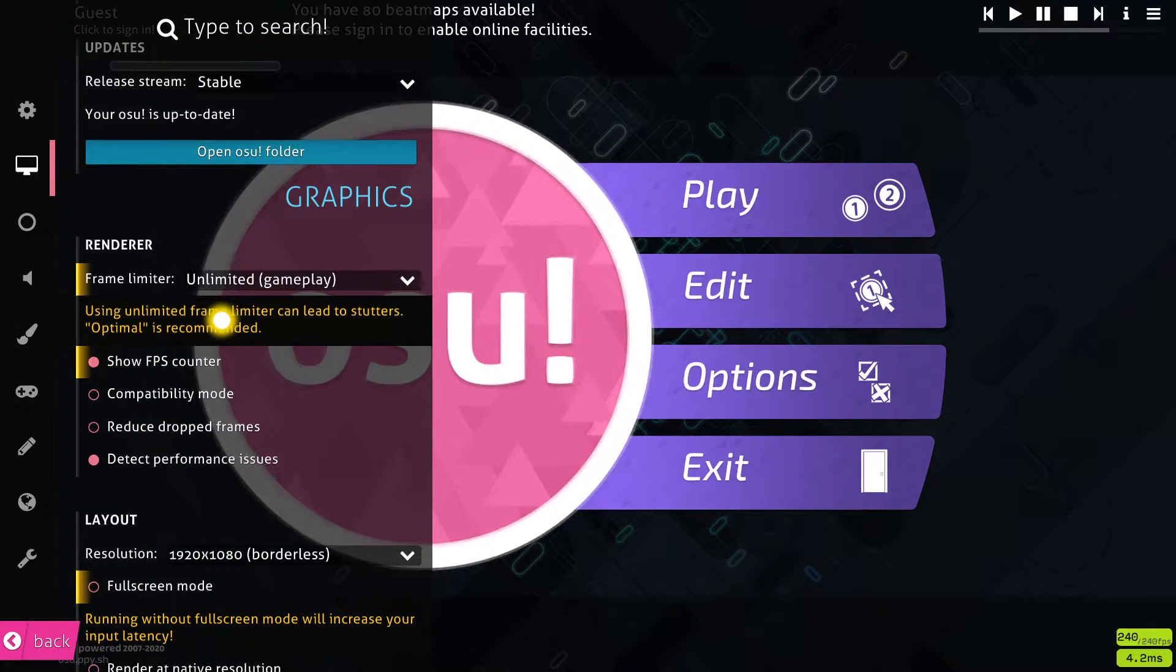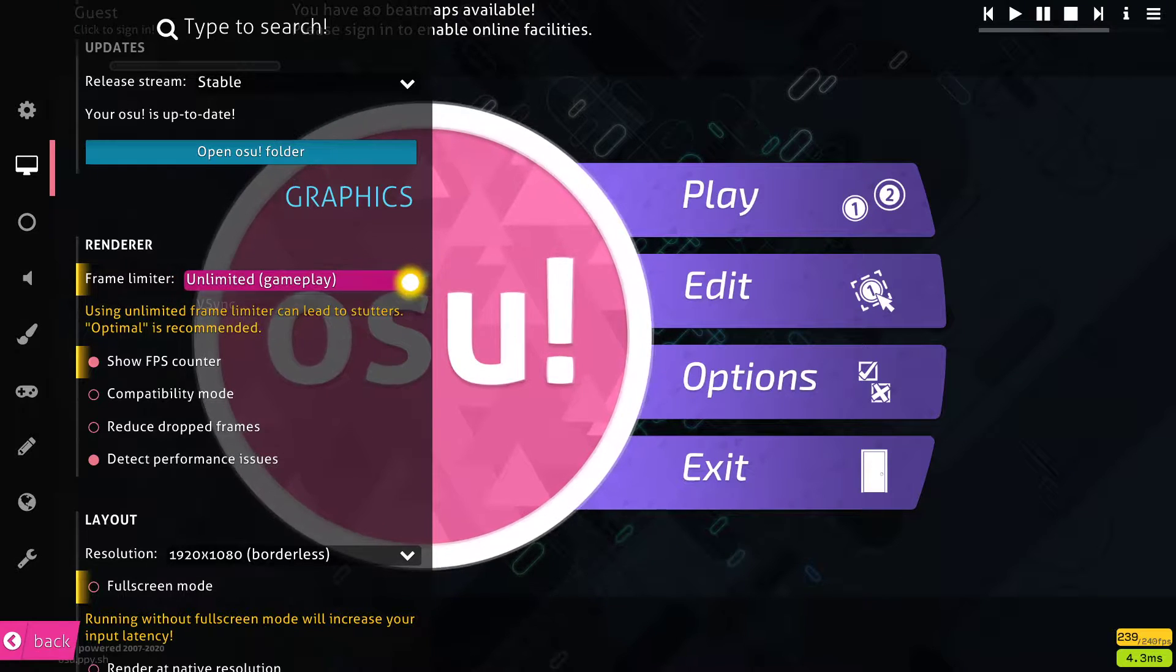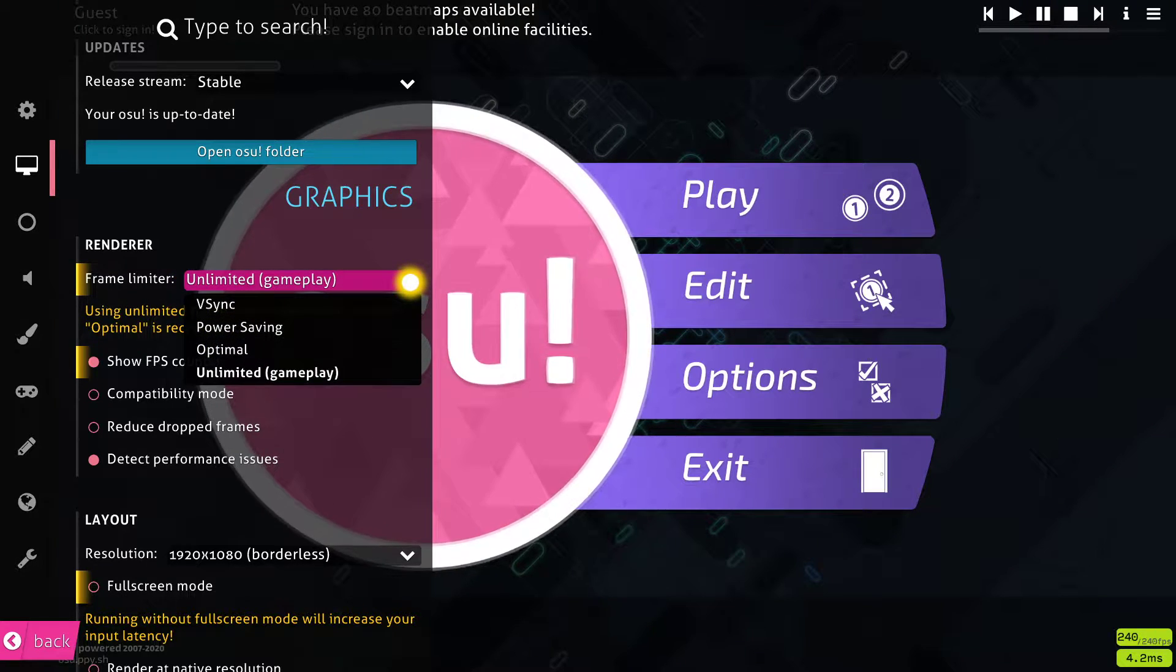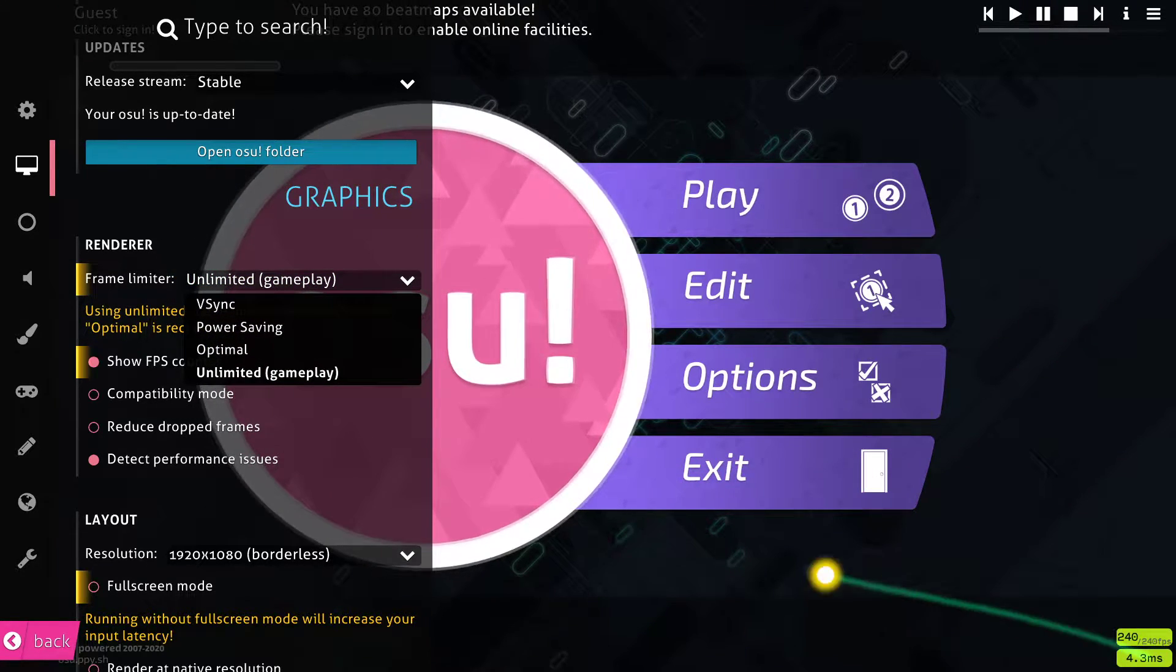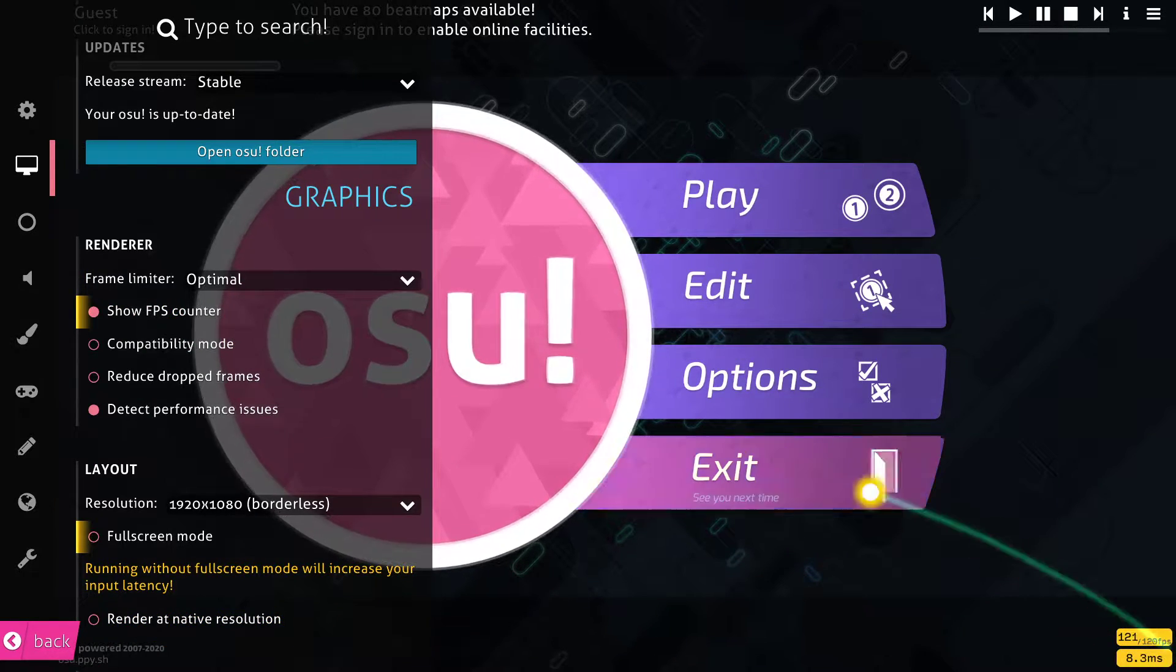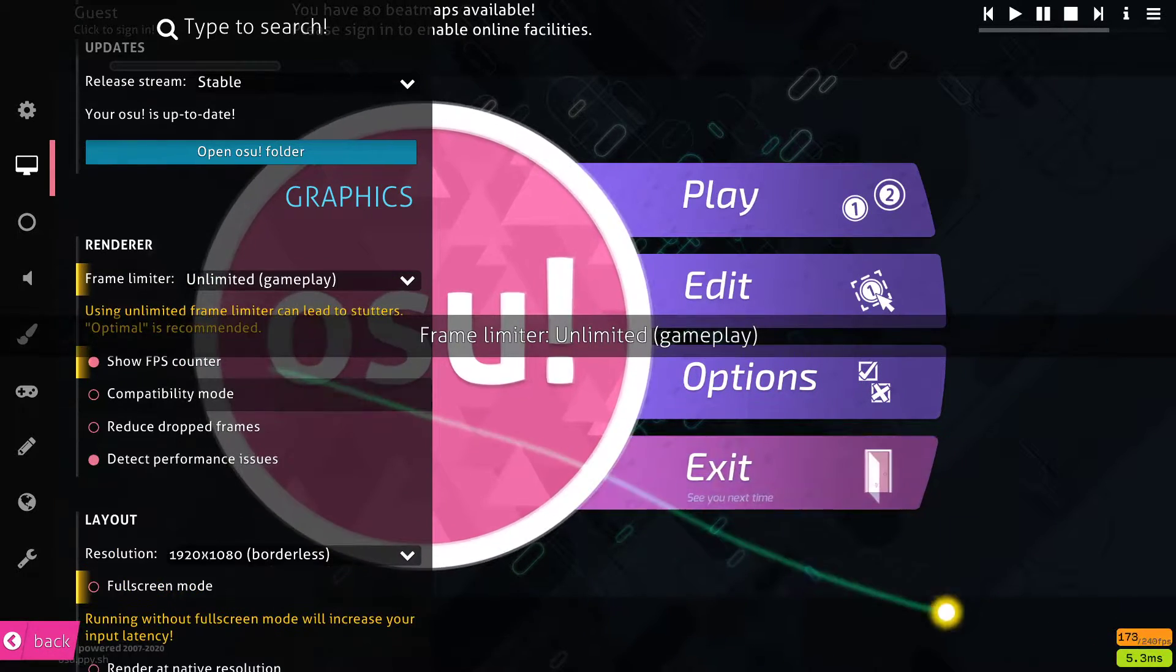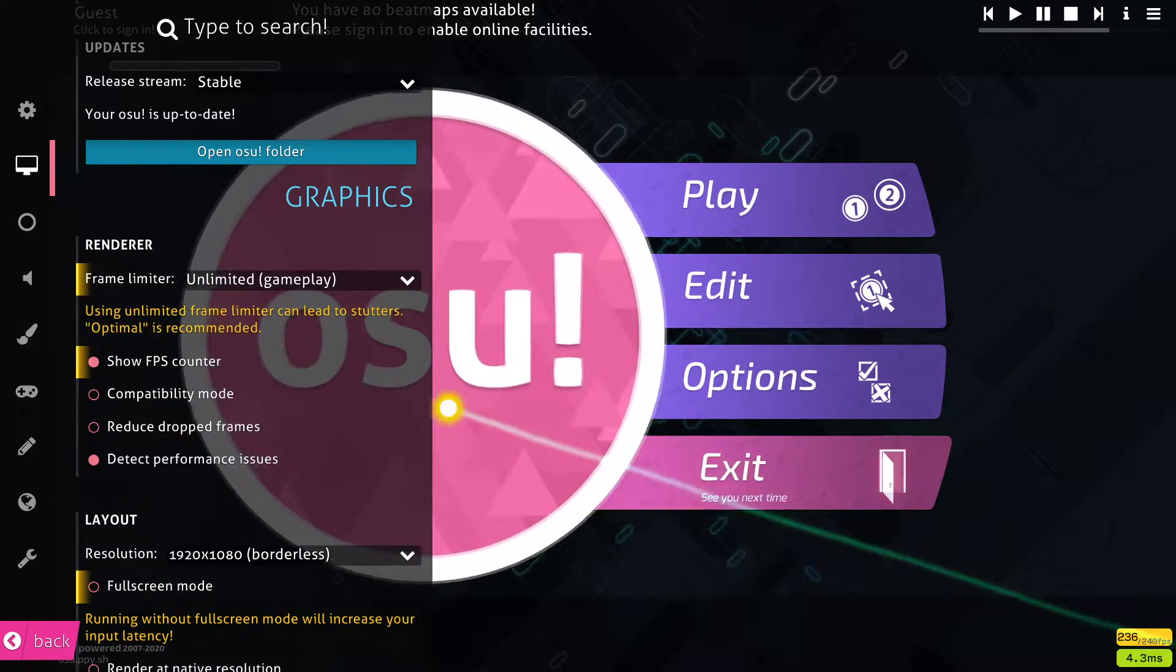Next, set your frame limiter to unlimited, which will in turn also reduce input lag. When enabling the FPS counter, you will see how many milliseconds your input lag will reduce.